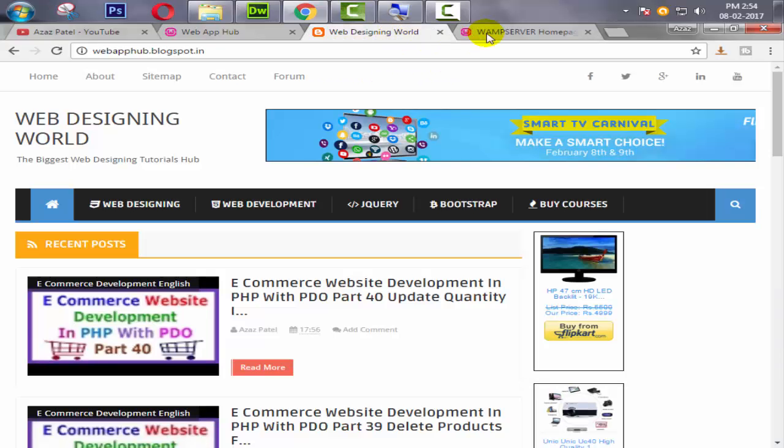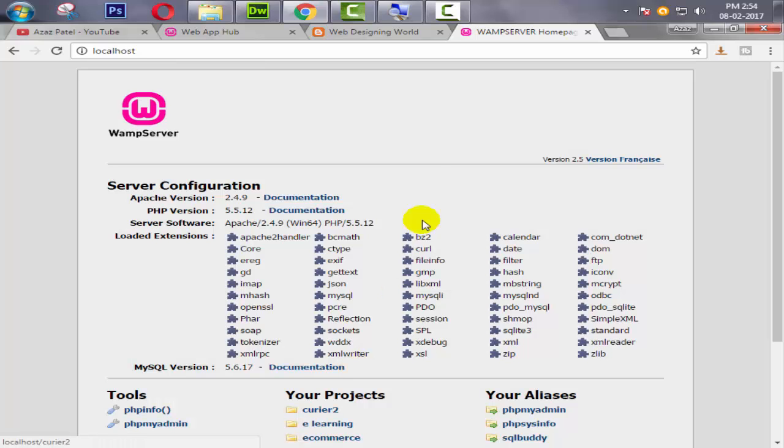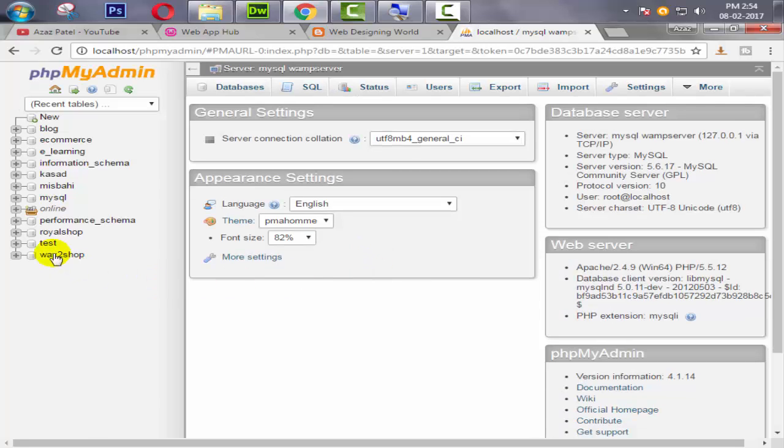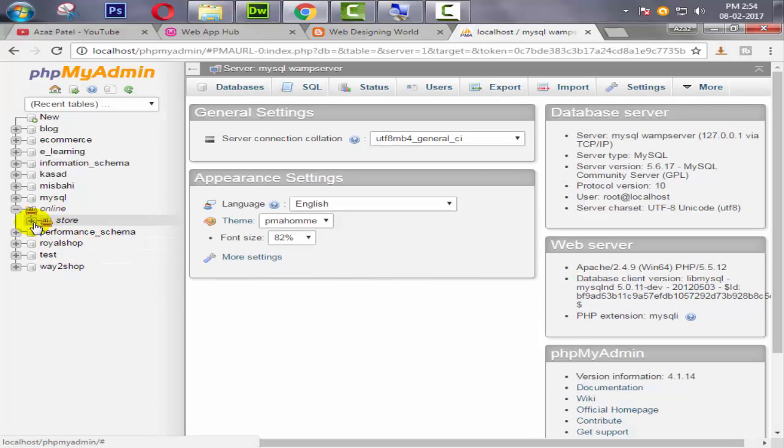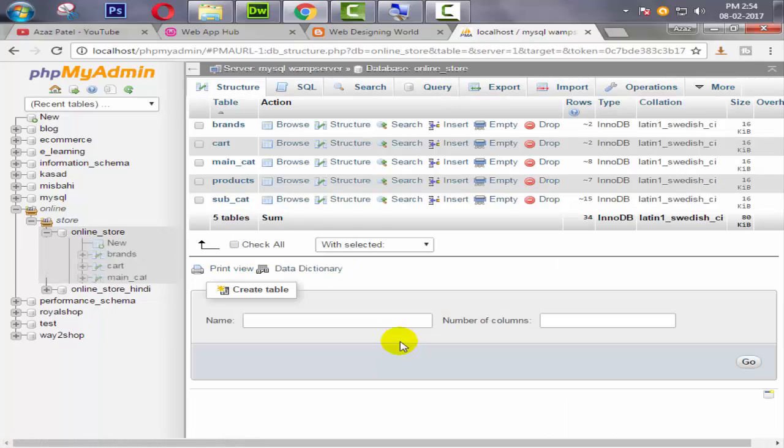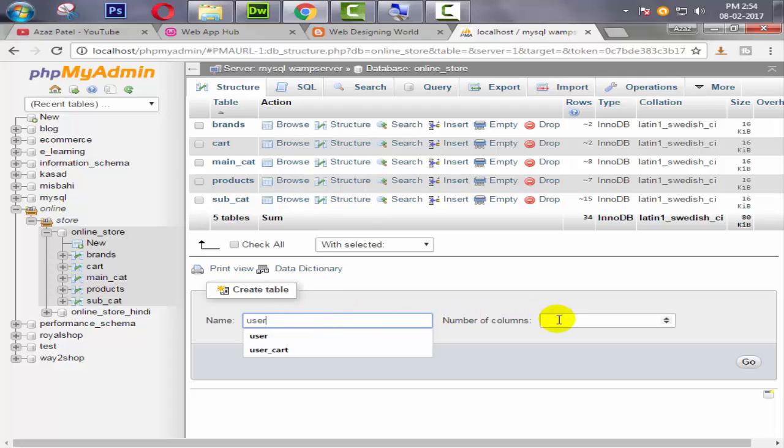Okay, so we are going to localhost, then we are going to phpMyAdmin. Then after, we have a database like online store. Here we are going to create one table like user.